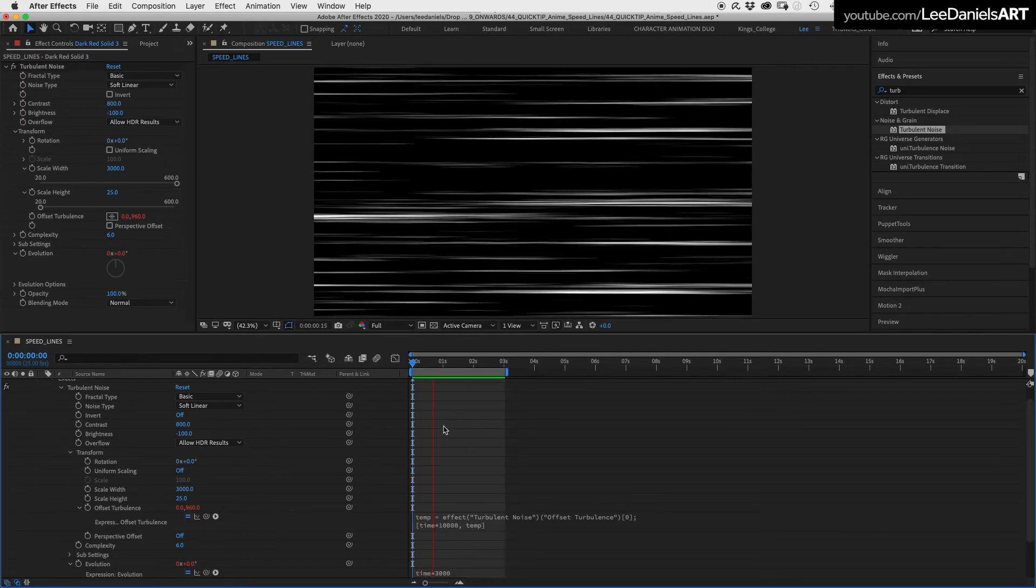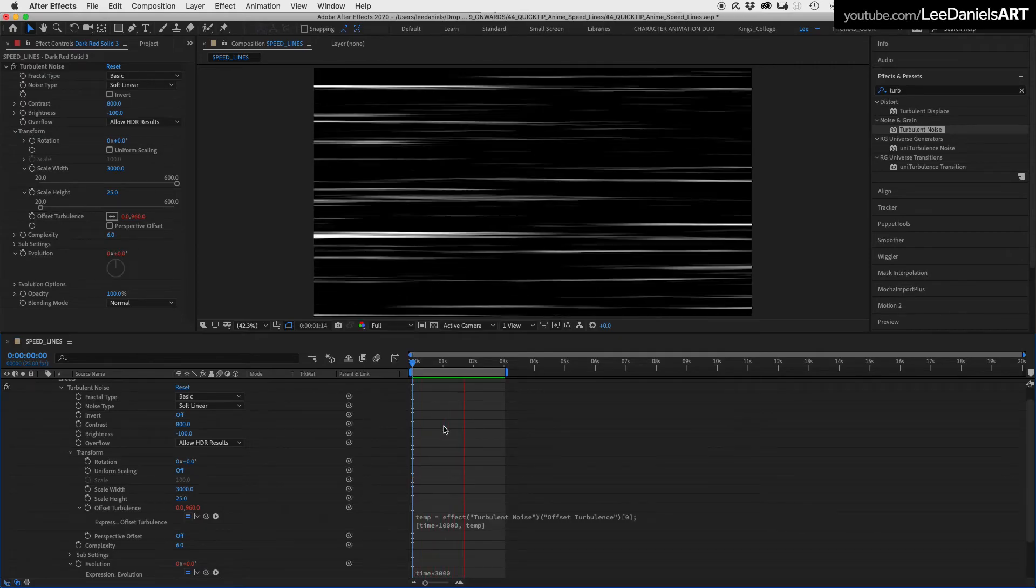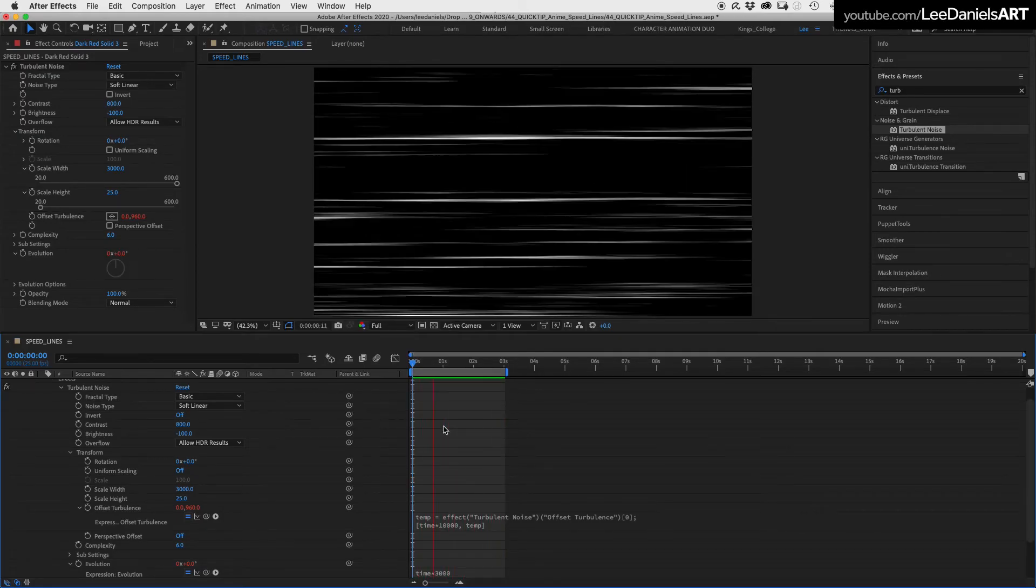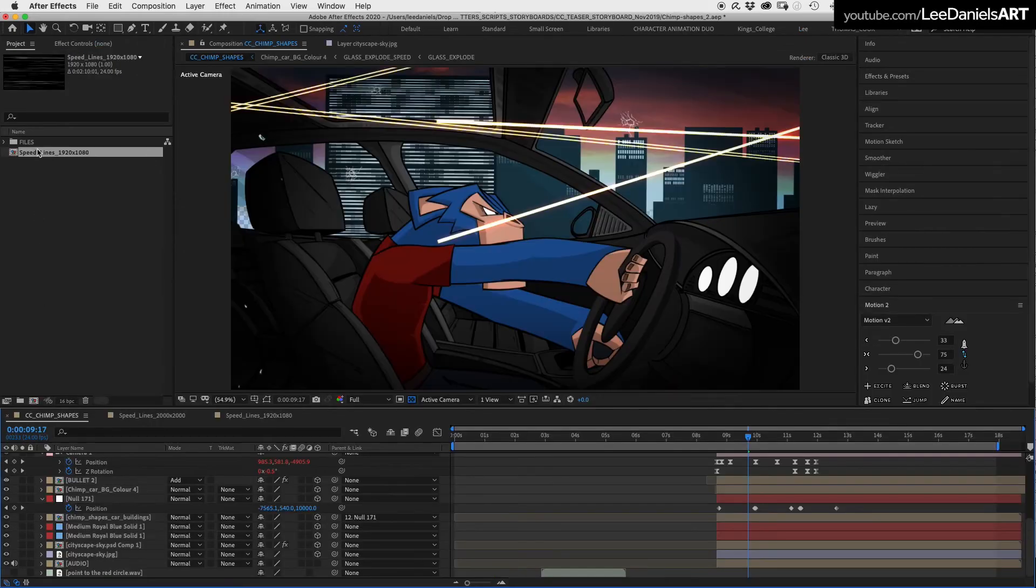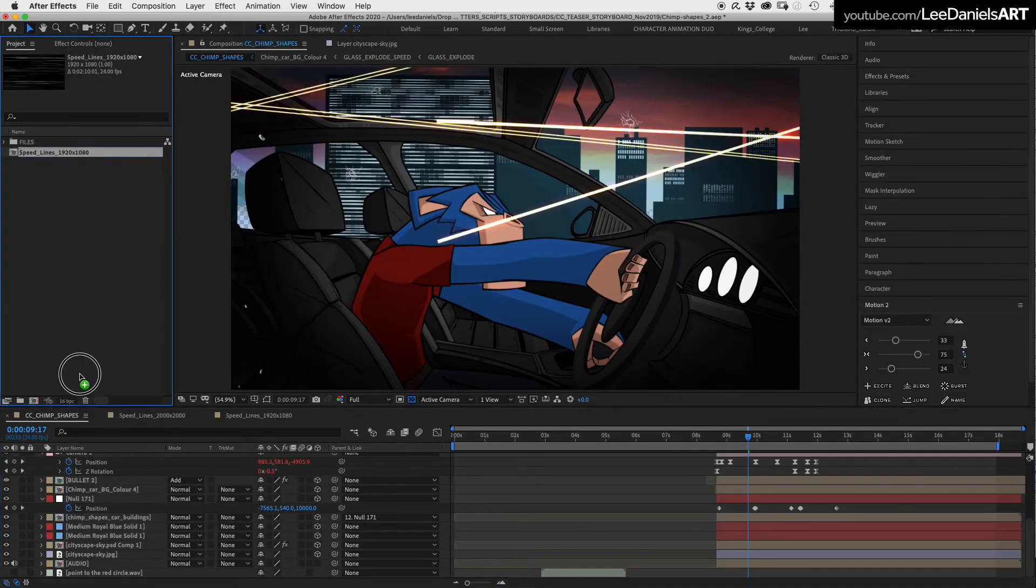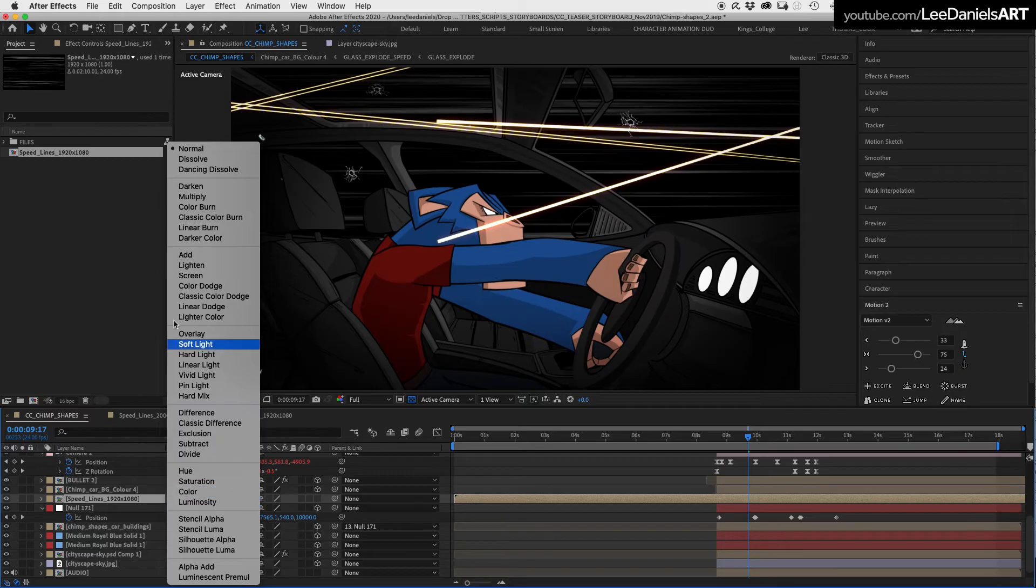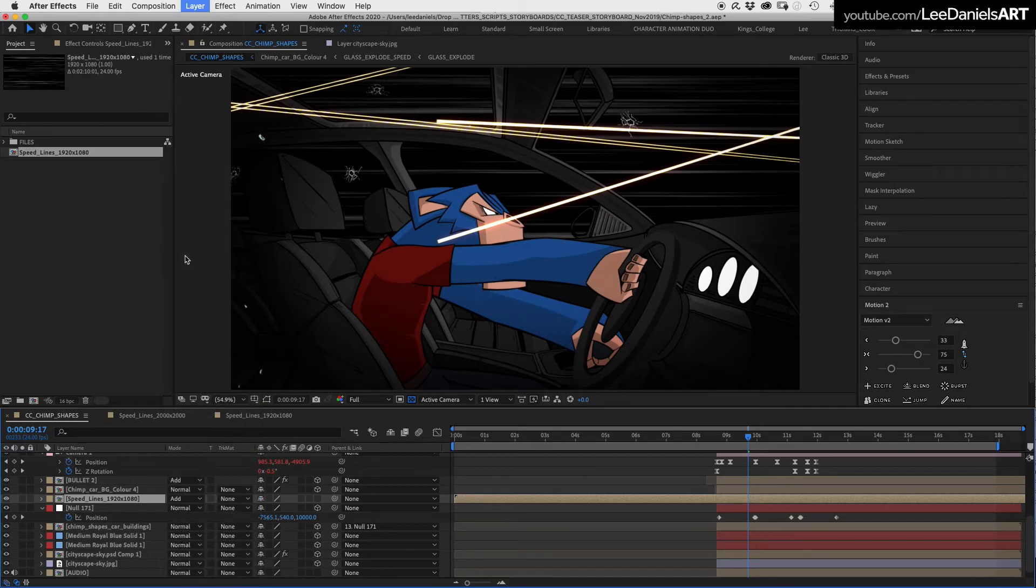You can play around with all these figures to get various looks and speeds. You can now drag that composition into any scene. In the blending modes, choose Add.